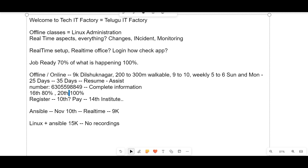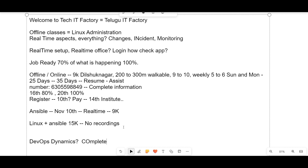We will get to DevOps dynamics in the next video — complete information on DevOps dynamics. That's it for this video. If you have any queries, call 630-559-8849. Thanks.